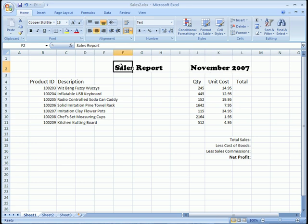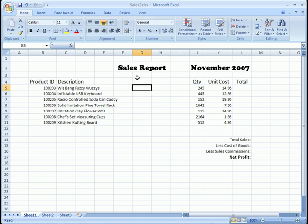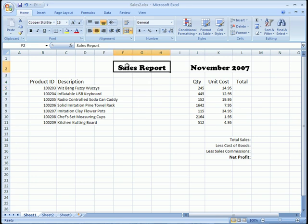And I'll go ahead and do it here for sales report as well. I'll span all three of these cells and then merge and center. And now we're dealing with just one cell called F2.